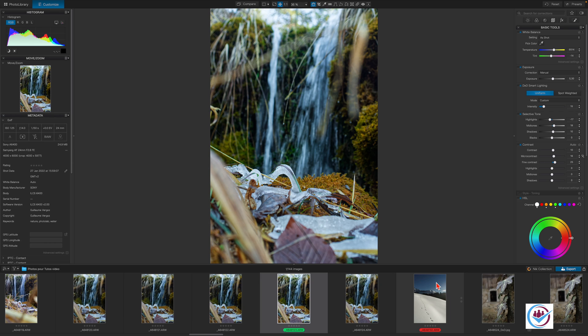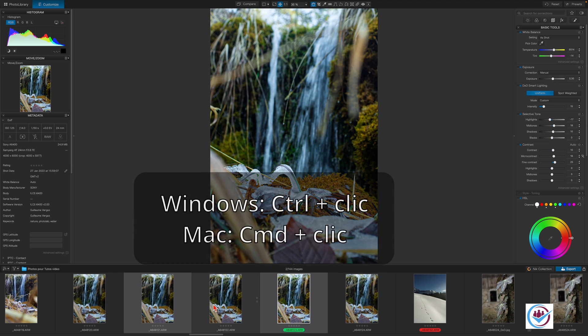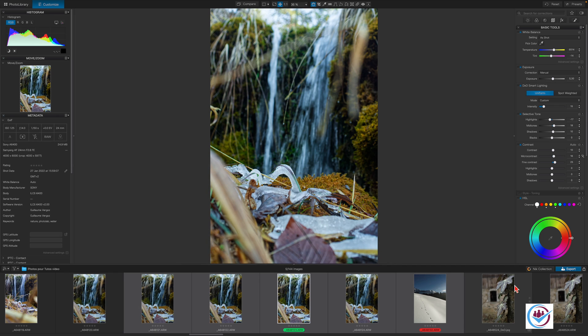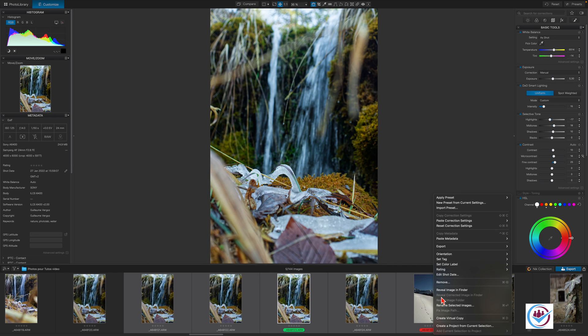You can select multiple images at once to export them. To do so, on a Mac, hold down command and click on the images. Under Windows, hold down control when clicking. With the images selected, click on the export button or right-click and select export.